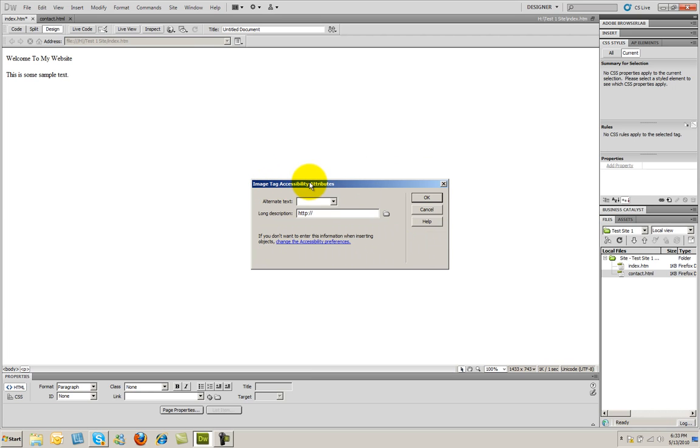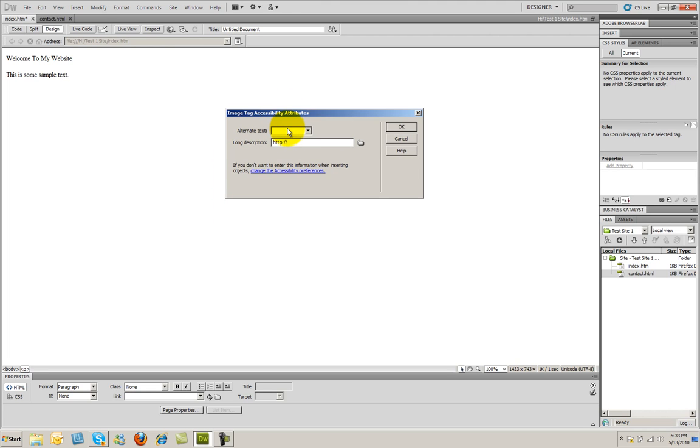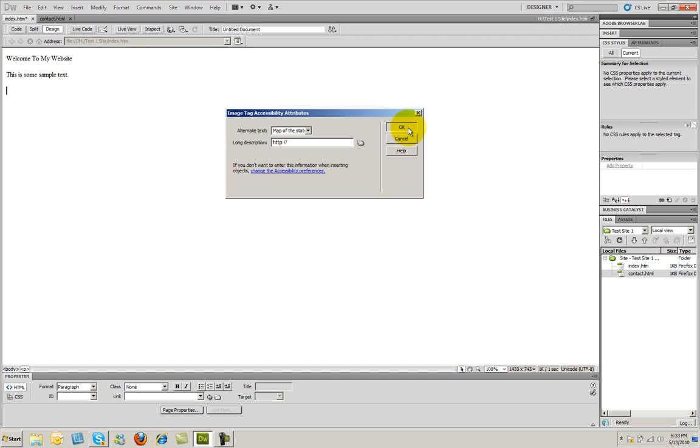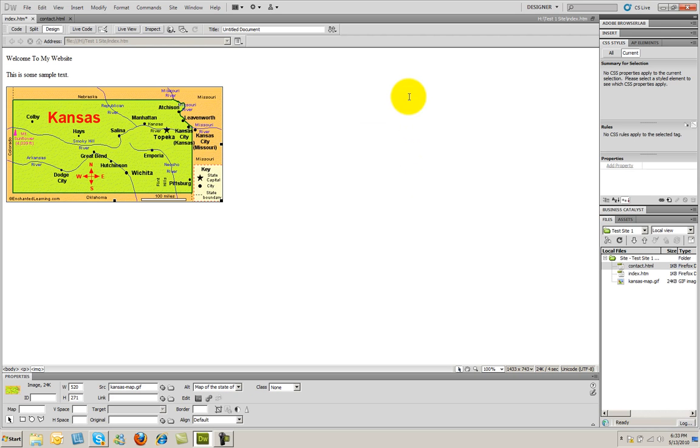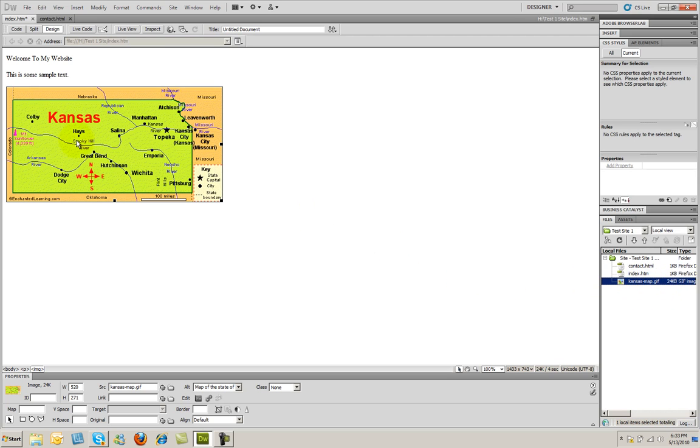The alternative text is a text description of your image. So I'm going to go ahead and type in Map of the State of Kansas. And again, this helps with search engine optimization, and it also helps individuals with disabilities access the content on your website. Then I'm going to go ahead and click OK. And that image has now been saved in my website. You can see it there, kansasmap.gif. And it's also been placed on my page.